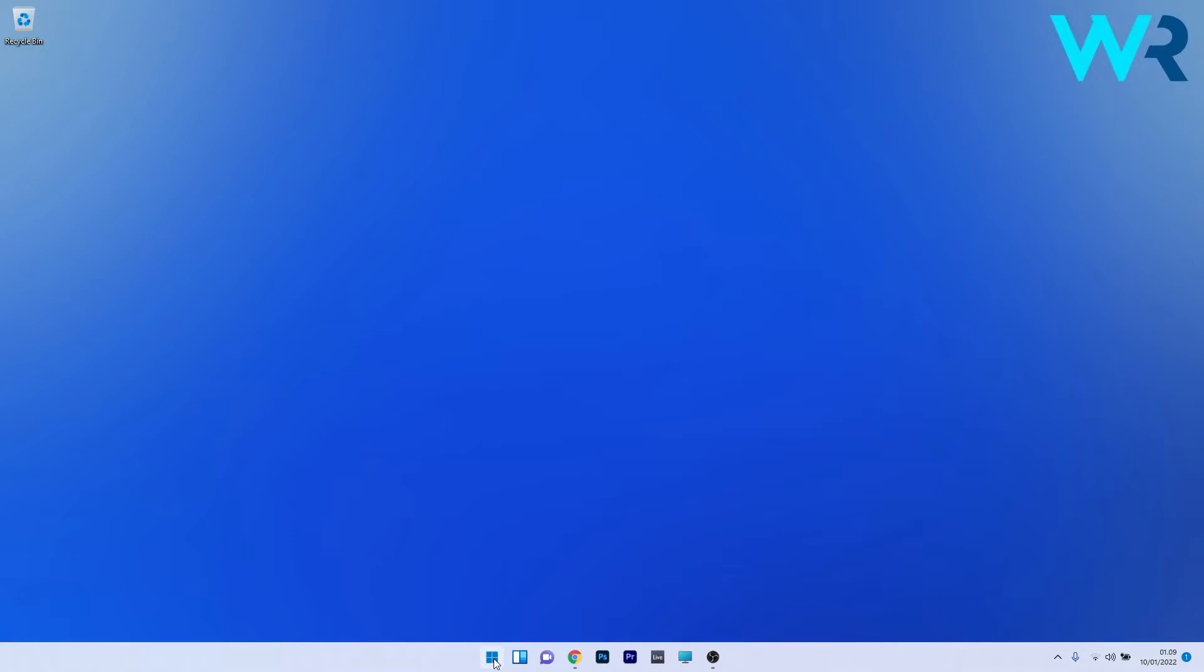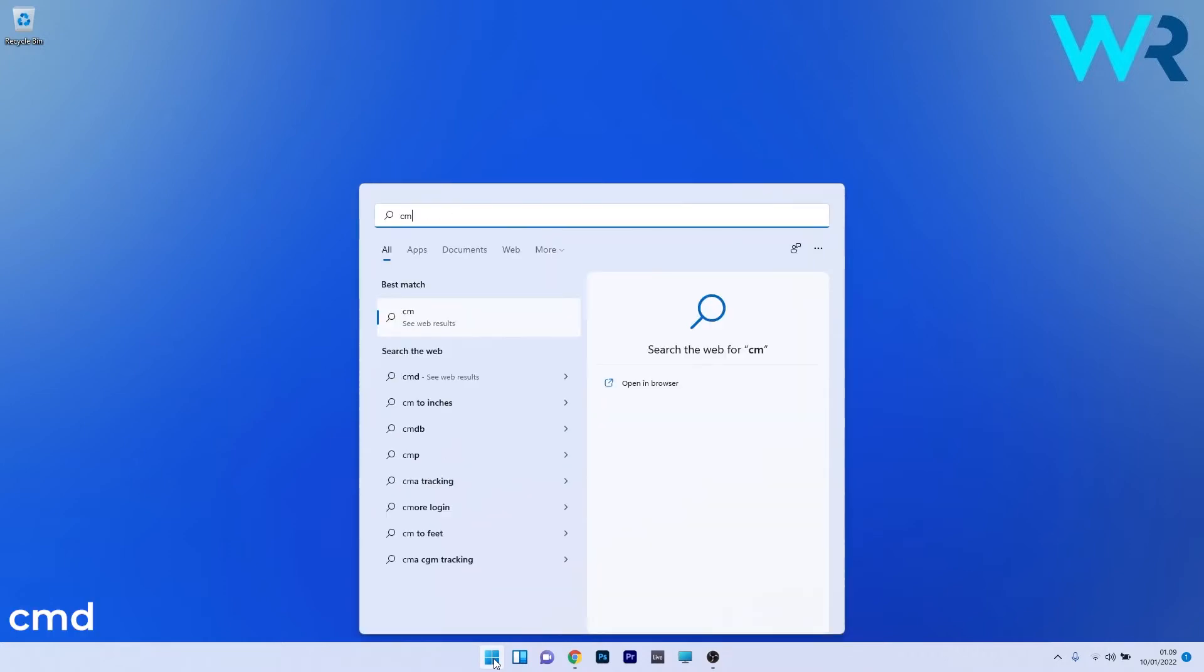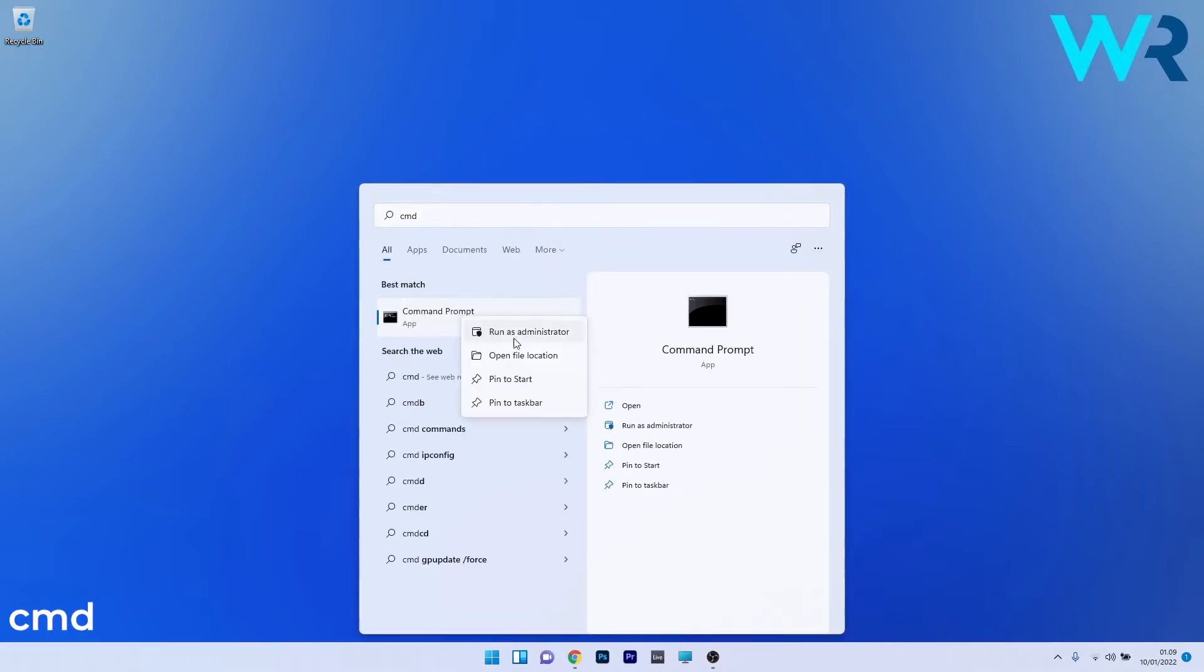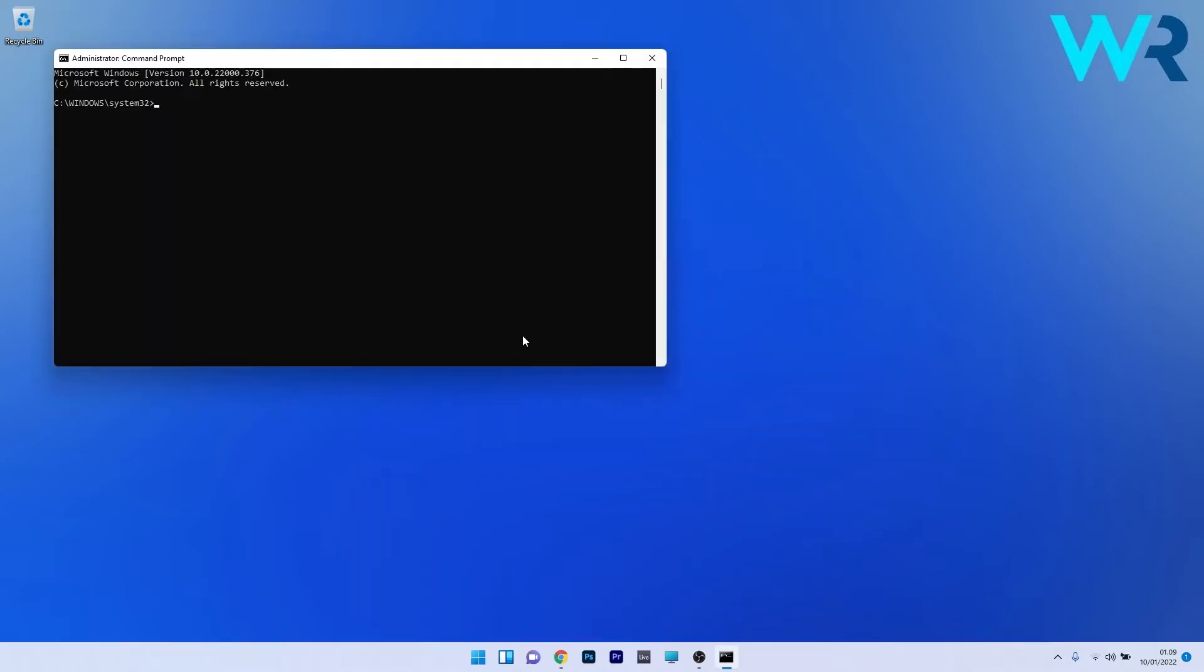So to do this press the Windows button then simply type cmd and then run command prompt as an administrator.